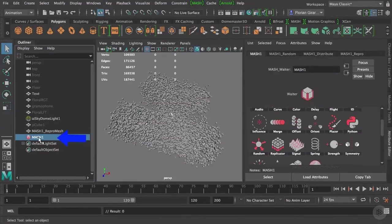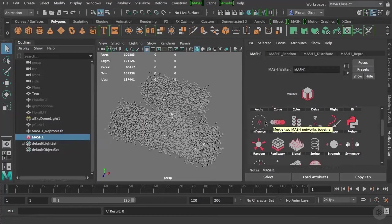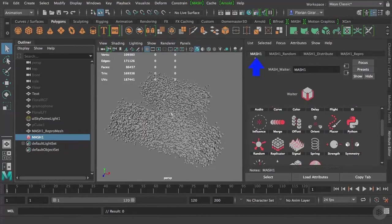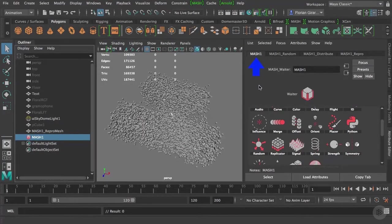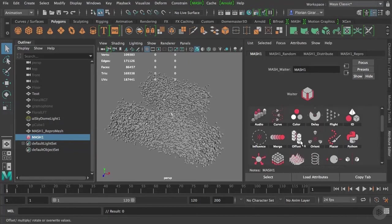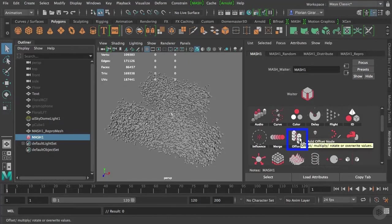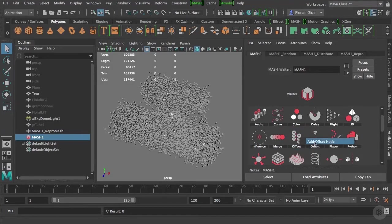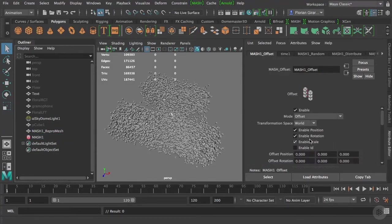Select the MASH1 network in your outliner and if it's not already the case, go under the MASH1 tab up there. This time we will add an offset node. Click on offset and then add an offset node.